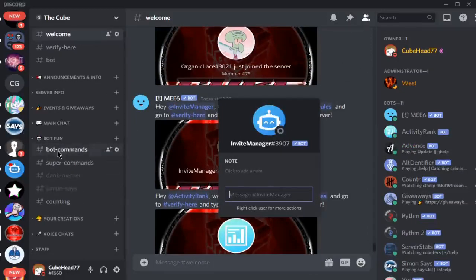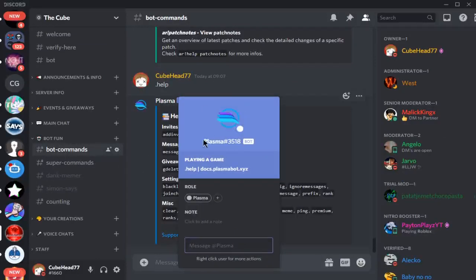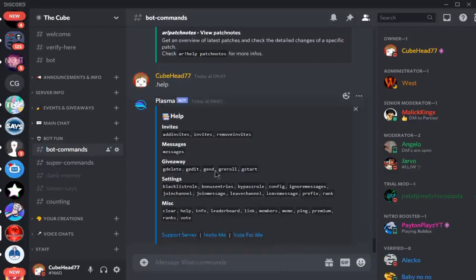If you just hop down here, the bot that you want to use is this bot here, Plasma. I'll leave the invite link in the description so you can get it in your server.